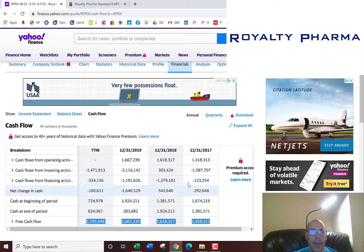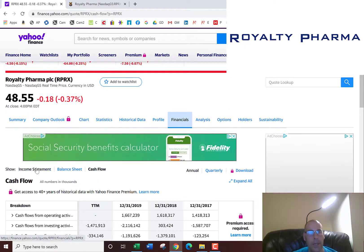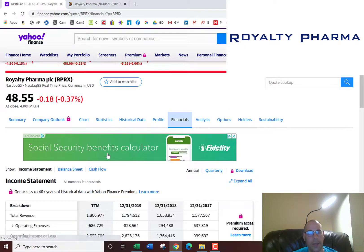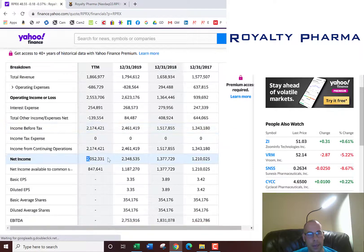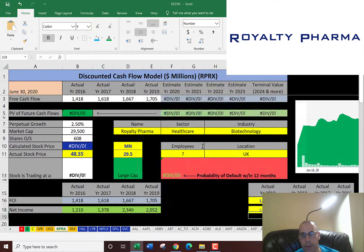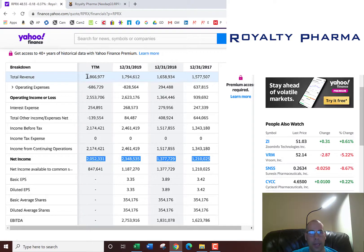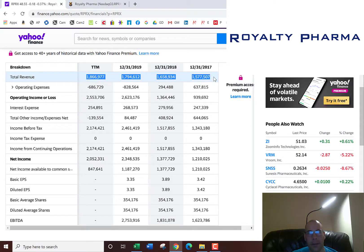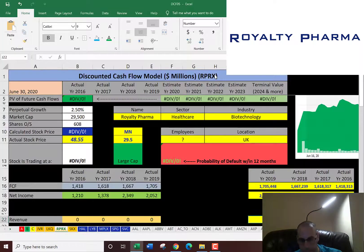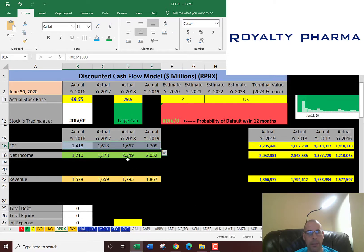Next we're going to get the net income, which is the profit and loss for the company from the income statement. And then we're going to get the revenue, which is also on the income statement — those are the sales for the company. We want to make sure the numbers look fairly consistent and positive, and they do, so we should get a good value for the company.